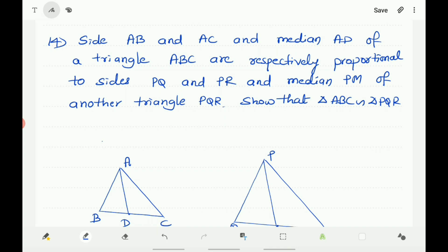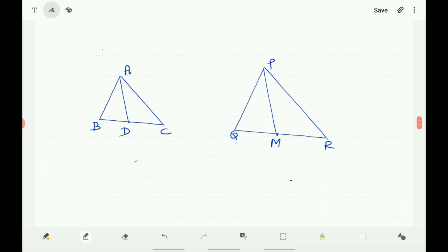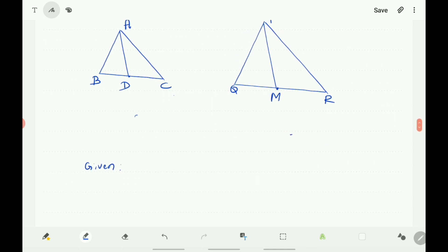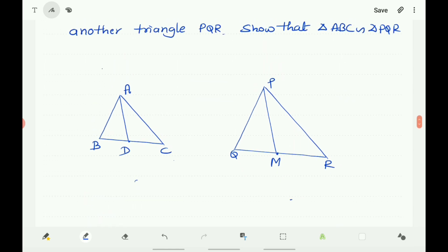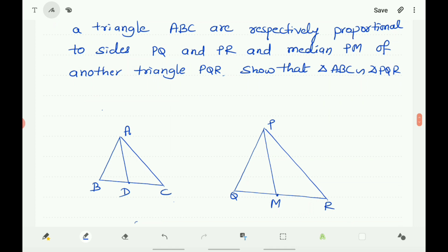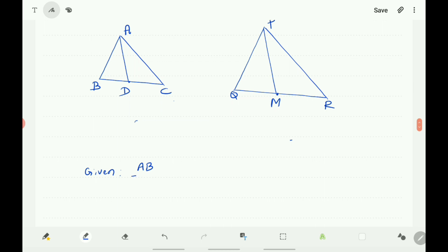Now question number 14: sides AB, AC, and median AD of triangle ABC are respectively proportional to sides PQ, PR, and median PM of another triangle PQR. Show that triangle ABC is similar to triangle PQR. Given: AB/PQ equals AC/PR equals AD/PM.